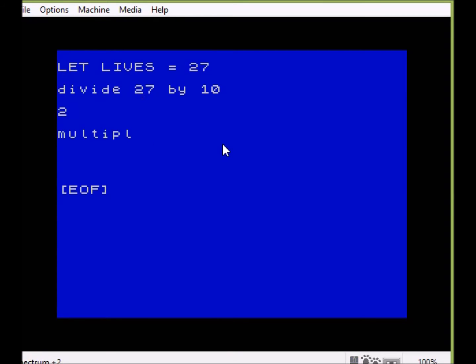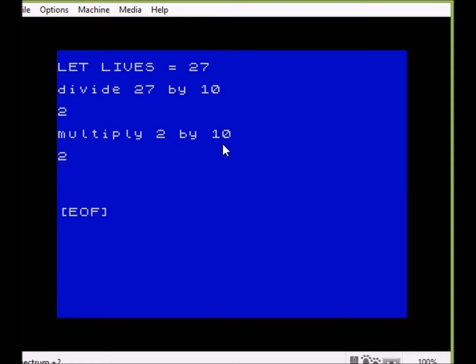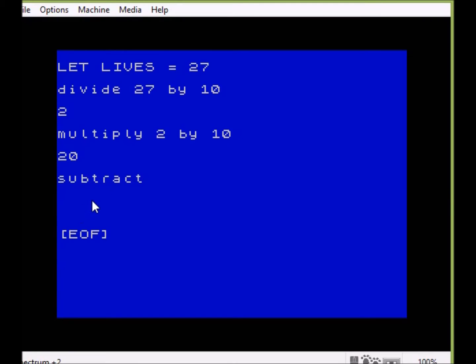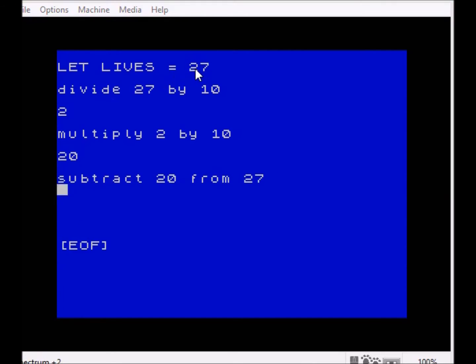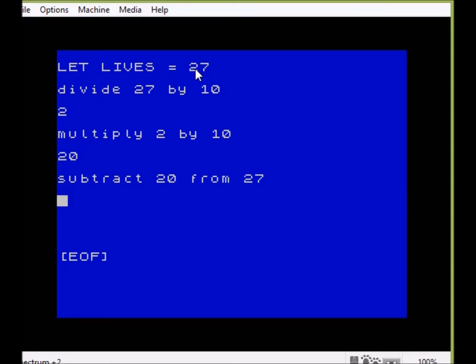Now how do we get the number 7? Well basically we start with the number 2 and we multiply that by 10. That would give us 20. We then take the number 20 and subtract it from the original number, which is at the top there as you can see, 27. So subtract 20 from 27 and that will give us the number 7.